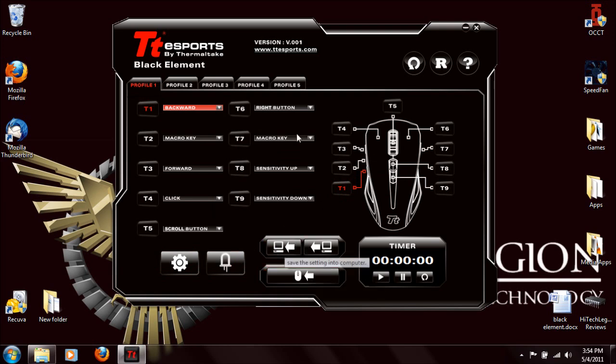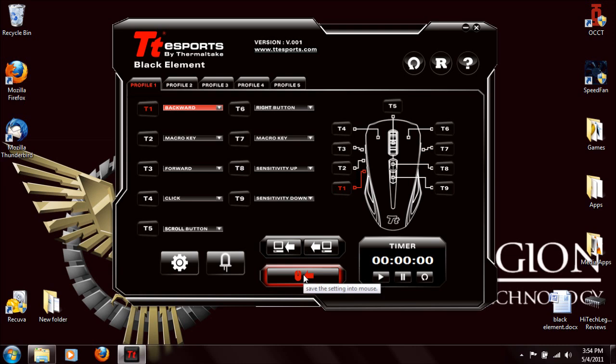Once you set your different profiles, you can save them to the computer or to the mouse. The mouse has 128 KB of onboard memory, so it can save all your profile settings.